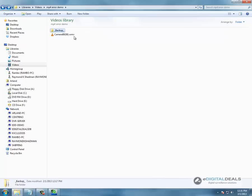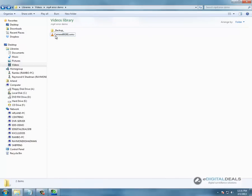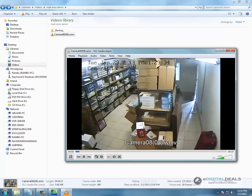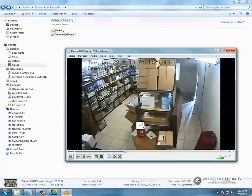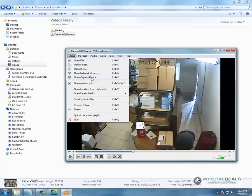Then we are going to go ahead and open up the WMV in VLC. It still plays and you see our little edit right here, test edit for watermarking demo. So it is edited. We are going to pause it.